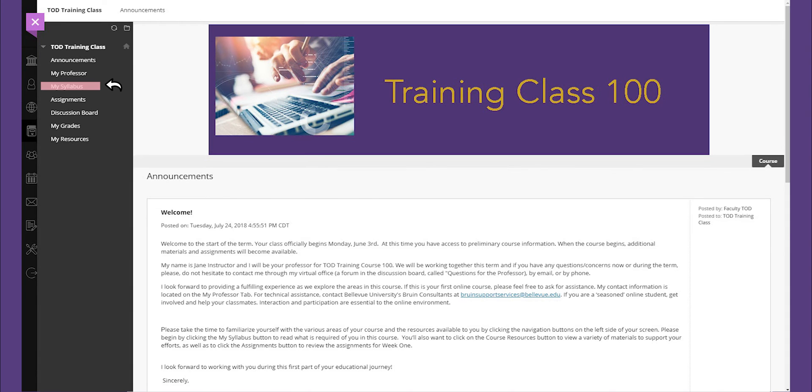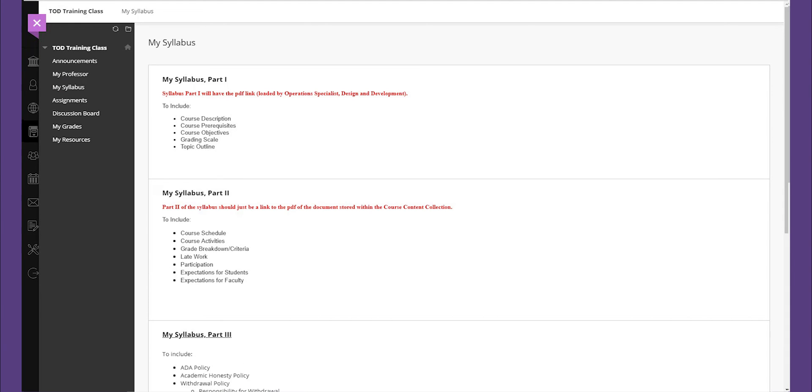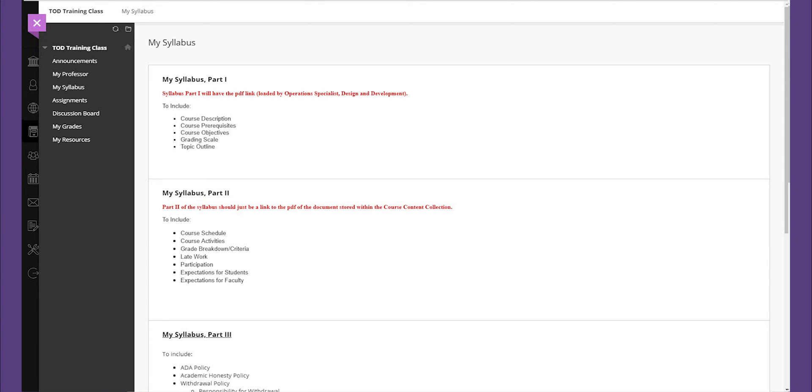My syllabus, also known as course information or course documents, will give you an overview of your instructor's expectations concerning your course schedule, assignment requirements, as well as attendance and grading policies. You will want to review this document prior to viewing anything else as it outlines the course requirements.